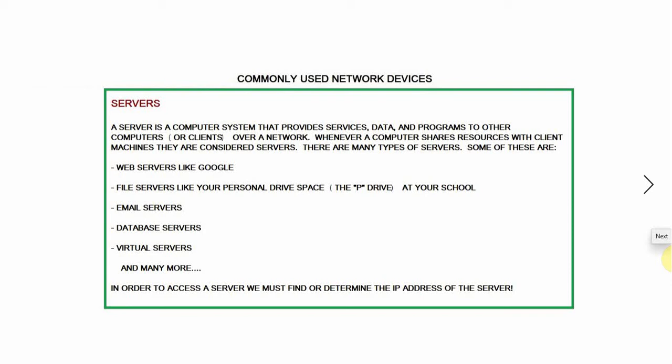Hi and welcome to our next video on Cisco Packet Tracer. In the last video we looked at a router and how we set up a router in Cisco Packet Tracer. We're going to look at another commonly used network device and that is a server.